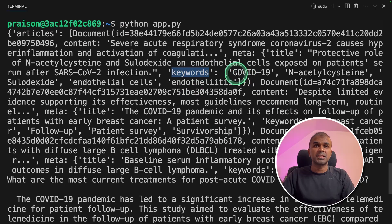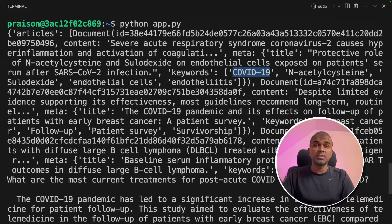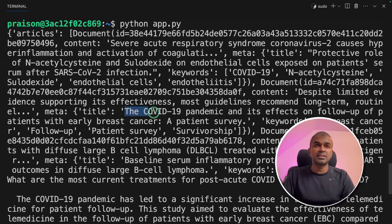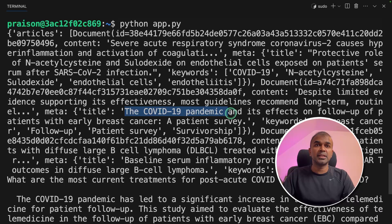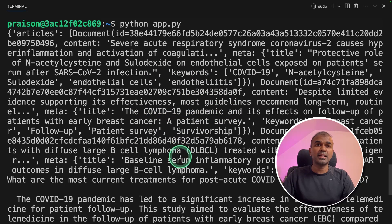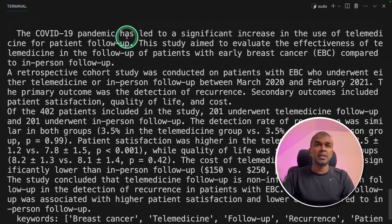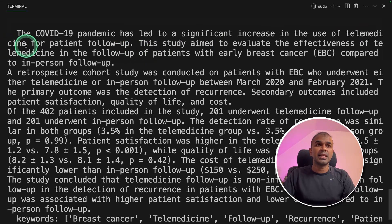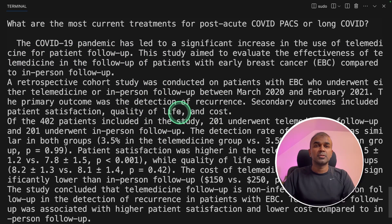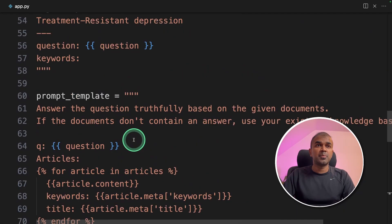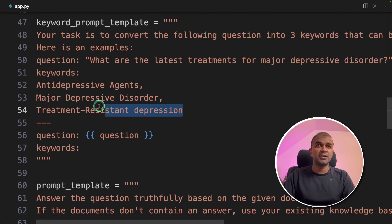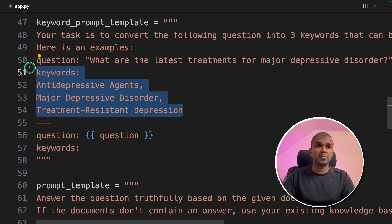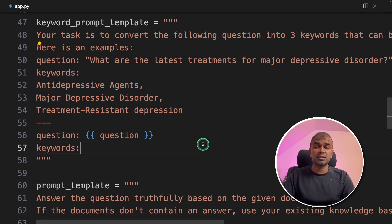the keywords such as COVID-19 and other keywords got generated. And those keywords are searched in PubMed to get articles such as the COVID-19 pandemic and much more. Then those articles got analyzed and we got a response here. The COVID pandemic has led to a significant increase in the use of telemedicine for patient follow-up. And it gives us more information. So we can fine-tune this further by changing the prompts you have given here and the examples you have given here. You can increase the number of examples to make it much more accurate.